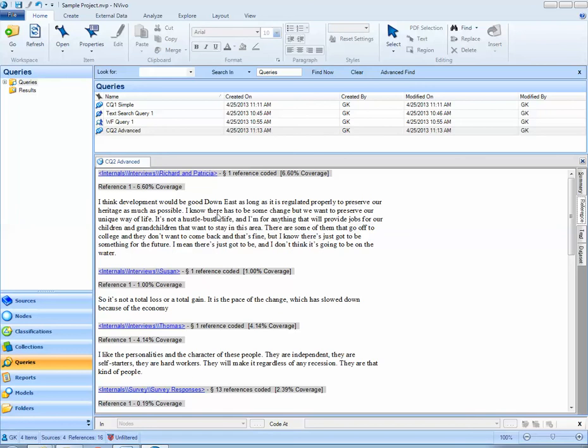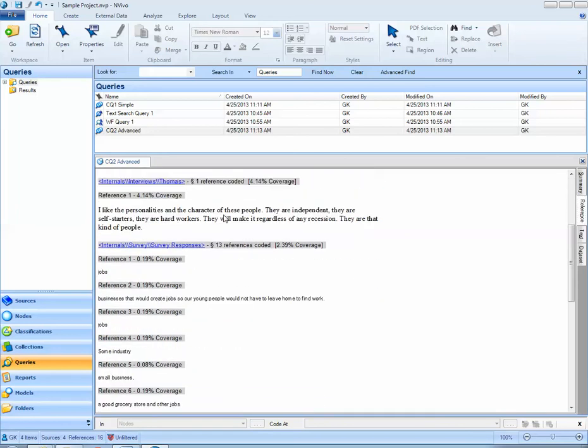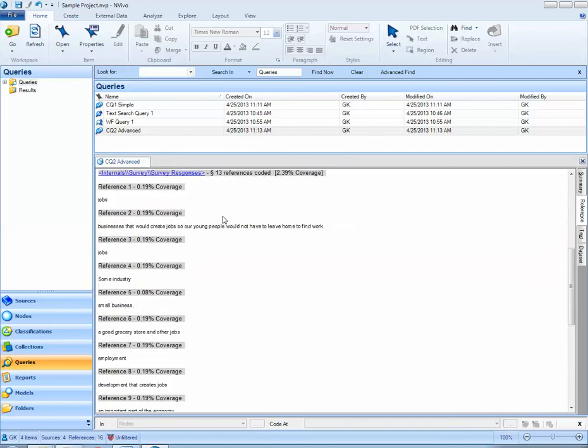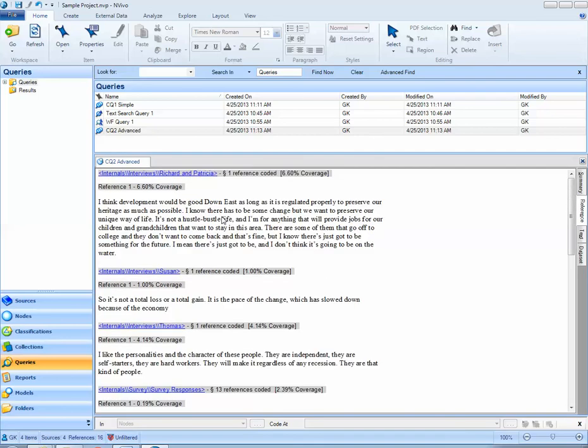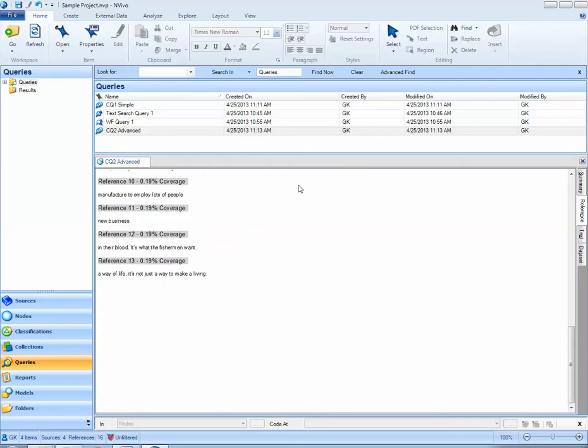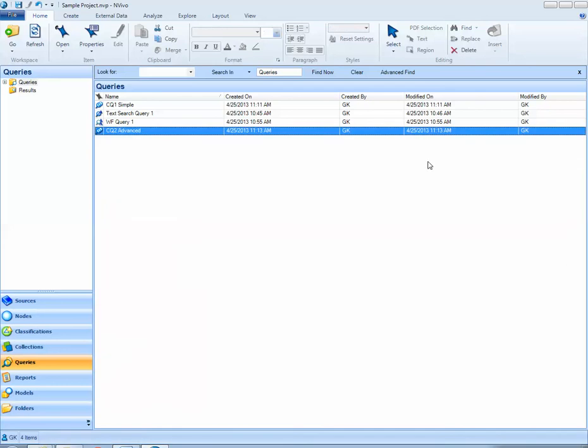All of these references are references where individuals had a positive attitude when talking about jobs in this project. This concludes our first tutorial on coding queries using NVivo.